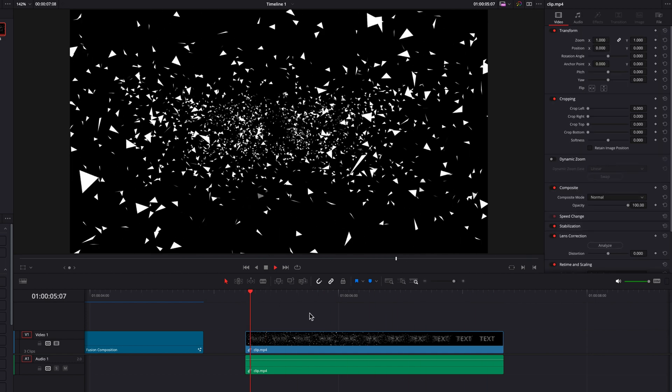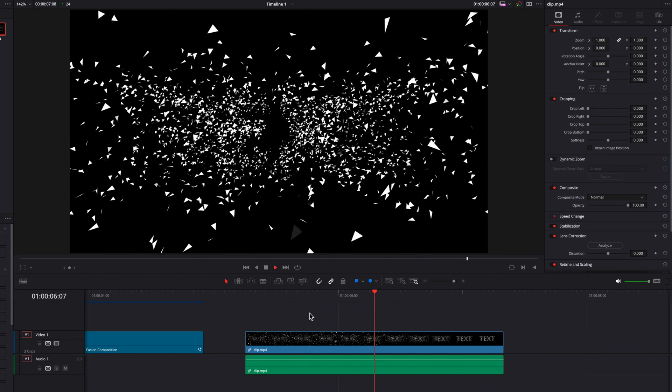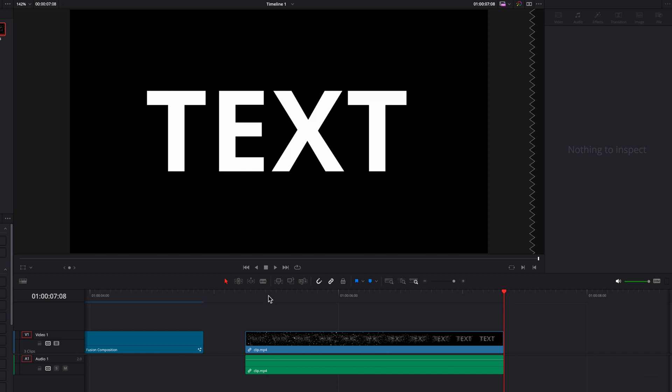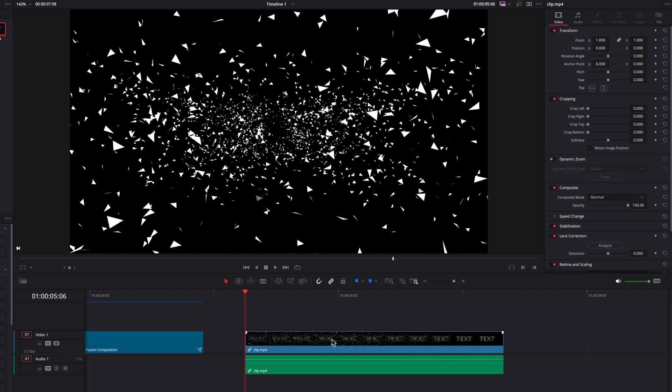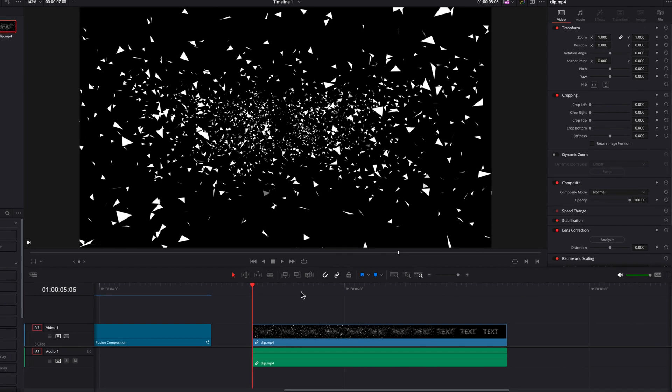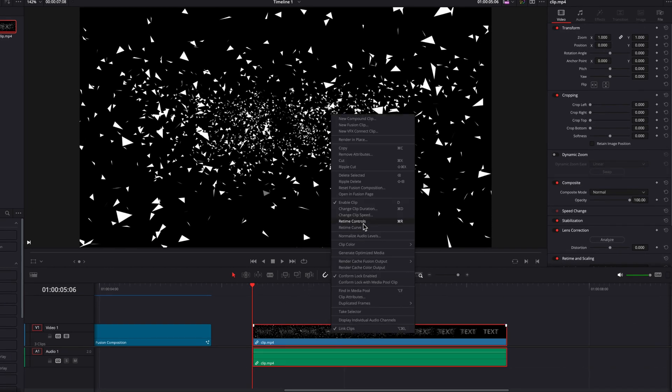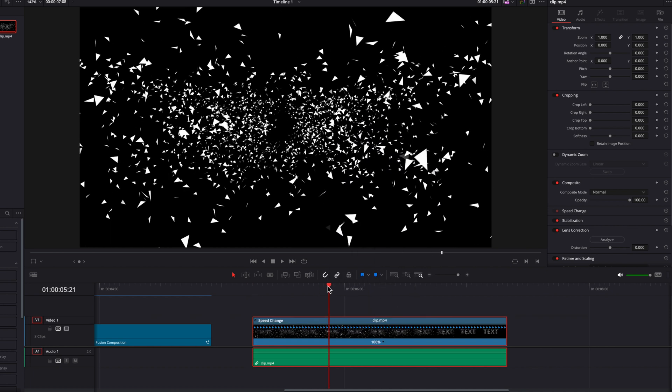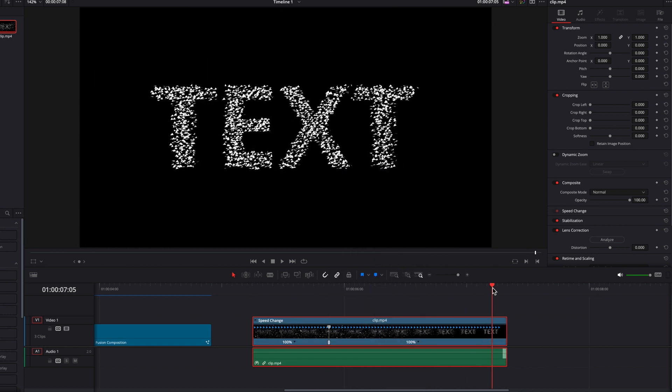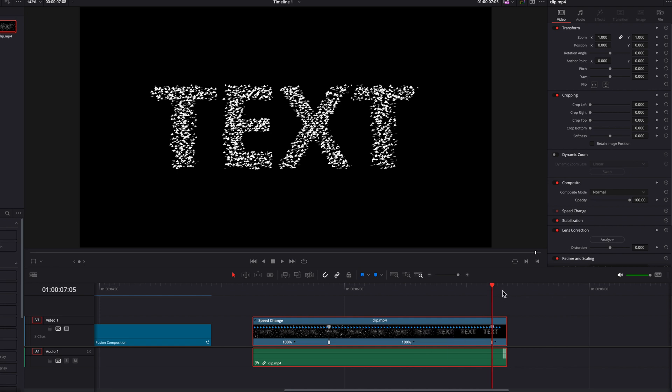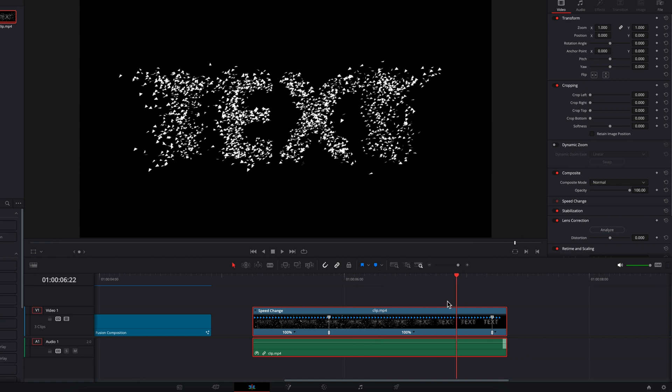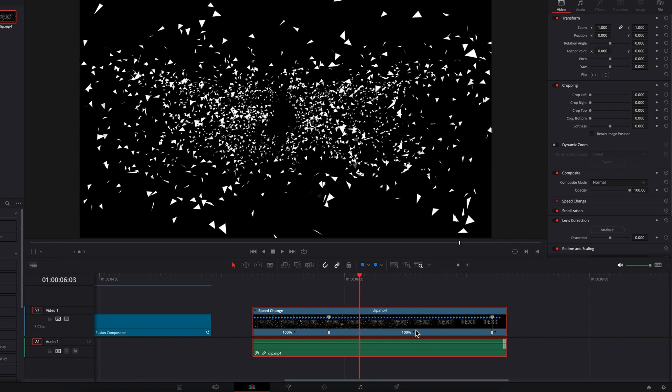So the first thing we're going to do here in order to create a speed ramp effect is right click. And then in the menu, let's select the retime controls. And then over here, we're going to create one speed point. And then towards the end of this clip, create another speed point. And then for the section that's in the middle here, this long stretch, we're going to change the speed to 400.